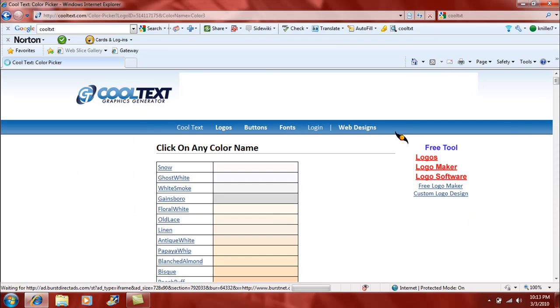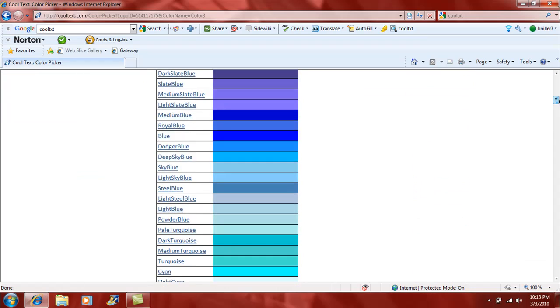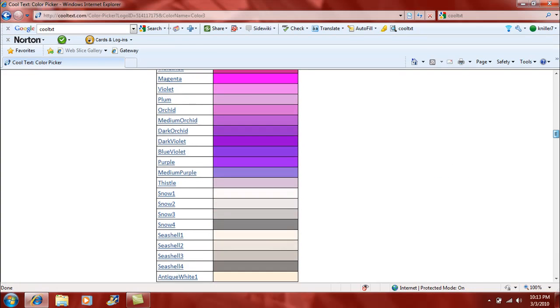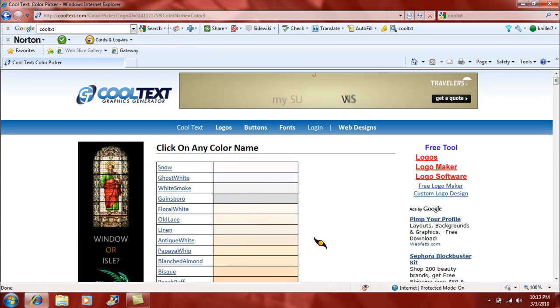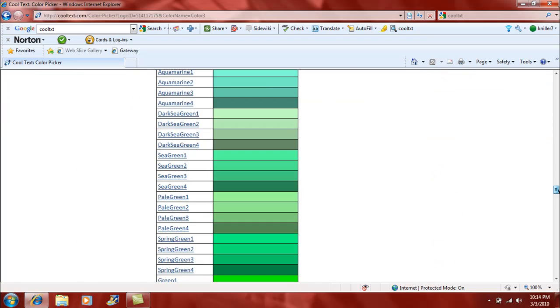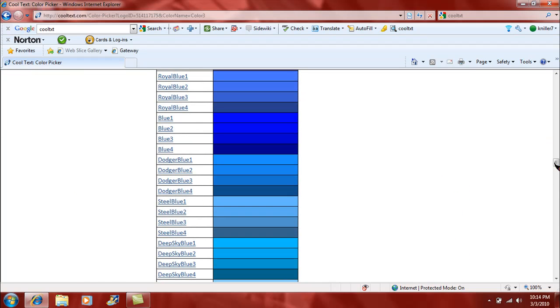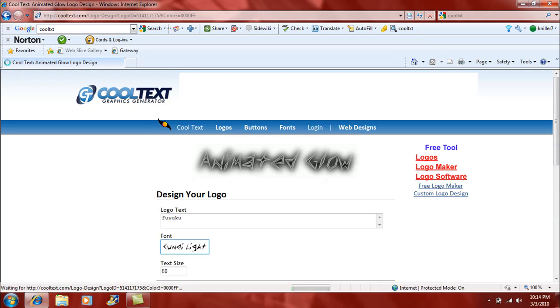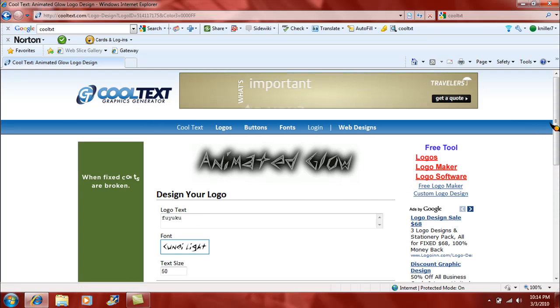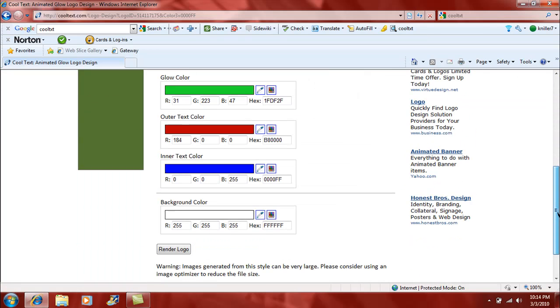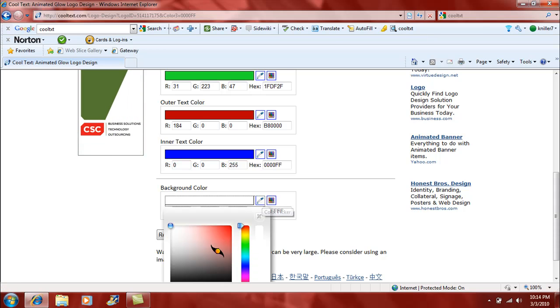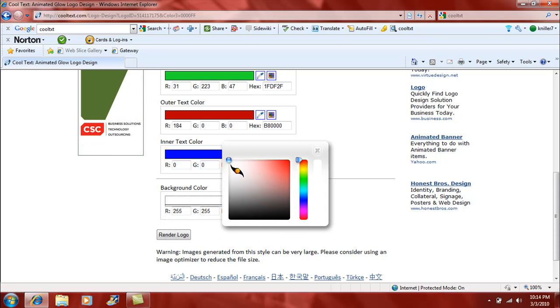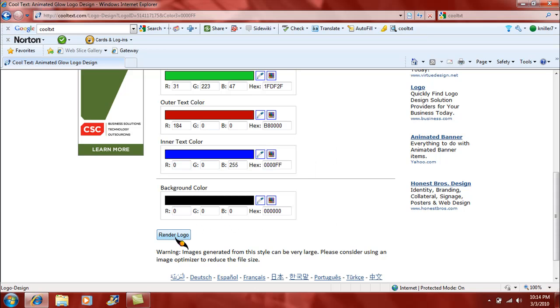Darn it, it's being retarded. Or you can do it the long and painful way, which is this way. Technical difficulties. Like I said, this is my first tutorial, so you can't expect everything to be perfect. So yeah, background color. Dang it. Now it wants to work. Black. Render logo.